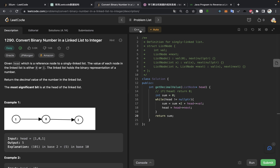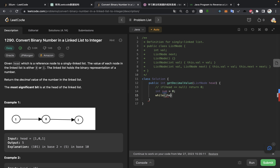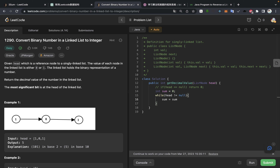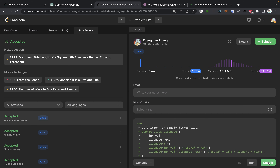Now we can convert it to a Java solution. We probably also need to add the defensive programming first: if head is equal to null, we return 0. Then we have sum equal to 0, and while head is not equal to null, we do sum equals sum times 2 plus head dot value, then head equals head dot next. Then we return sum. That's right — submit. Okay, it works.